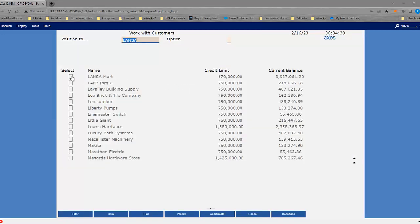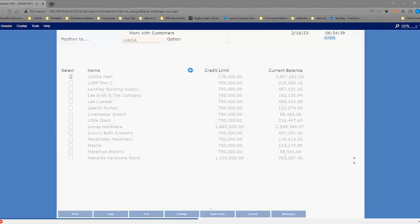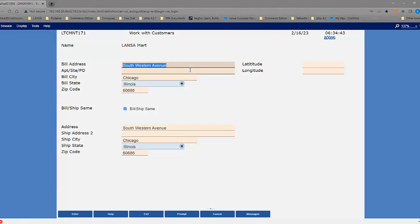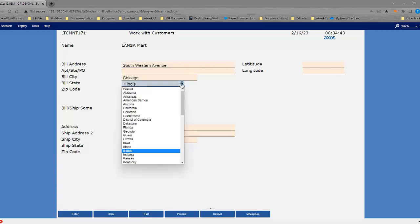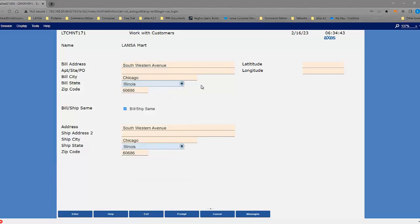If we go into the address information, you'll notice we have the same sort of control. So rather than a simple state code being applied, we can now select from a dropdown. Likewise...